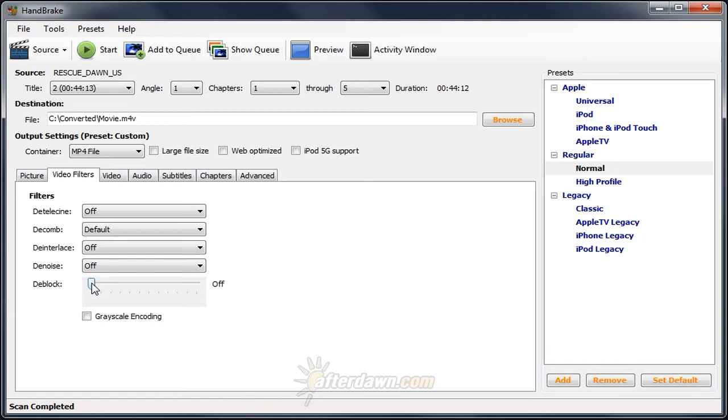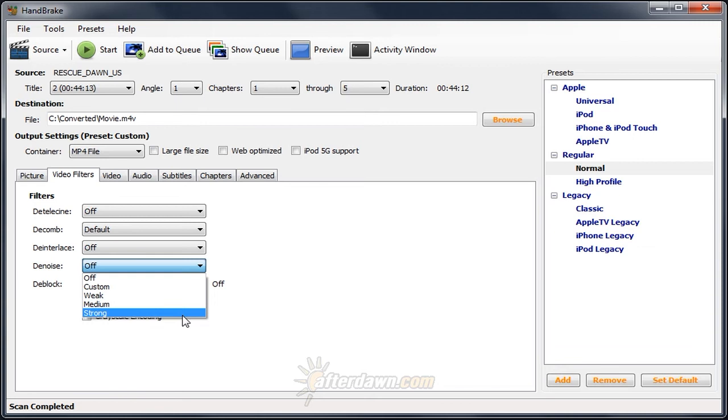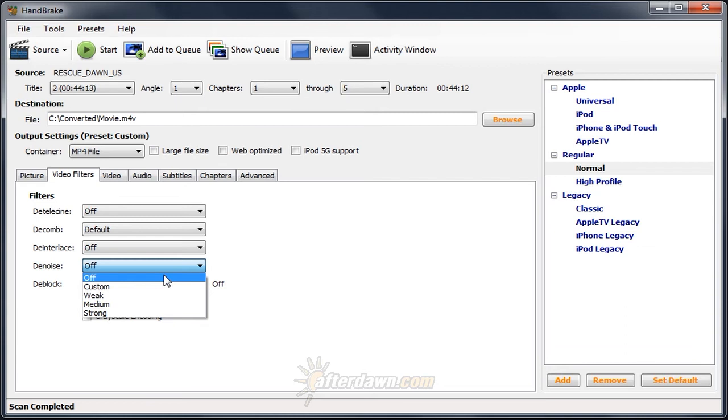Instead of dealing with artifacts or errors in the picture, the denoise filter deals with information that gets added from a second source. For example, a broadcast capture may have noise that's added from interference. The denoise filter has three settings: weak, medium, and strong. Like the deblock filter, you should use the lowest possible setting, or leave it off entirely if possible.